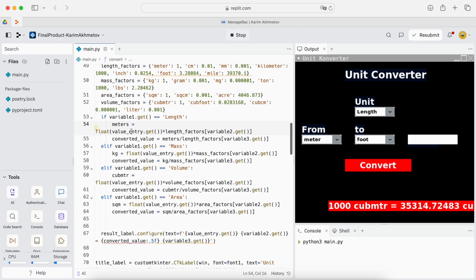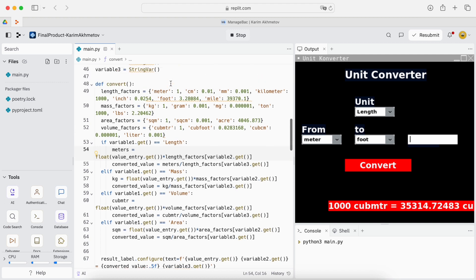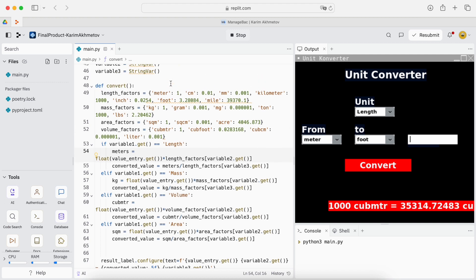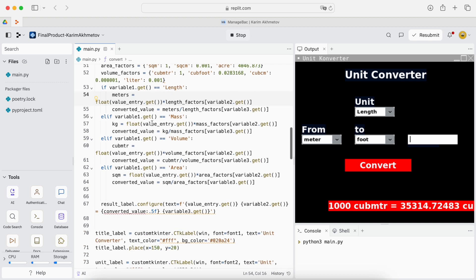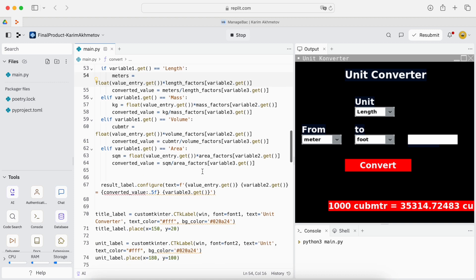So here we put the meters value which is one to the value we need. So for example one meter is 0.01 centimeter. We multiply it by that and we get centimeters equal to one and then we simply divide by the length factor we have in variable three. And all the same happens for the mass, volume and area.